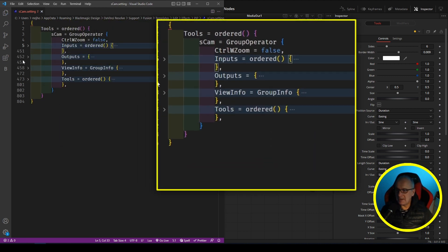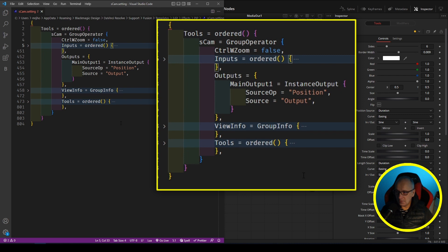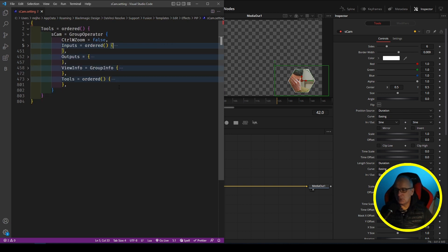We then come to the outputs. The output is really easy because it's just the last node before the Media Out. So the last node in our composition was Position, and the source is the output. That's outputs.